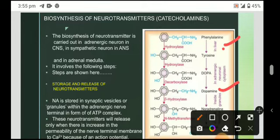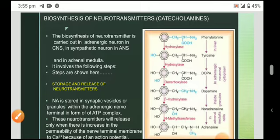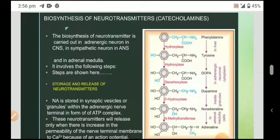Dopamine is converted into noradrenaline by the enzyme beta-hydroxylase, and this process is carried out inside the granules. Noradrenaline is then converted into adrenaline in the adrenal medulla cells in the presence of N-methyltransferase. So the main catecholamines obtained are dopamine, noradrenaline, and adrenaline.